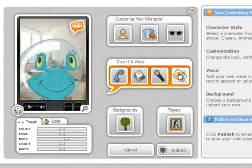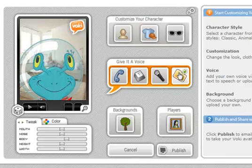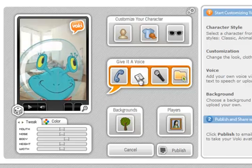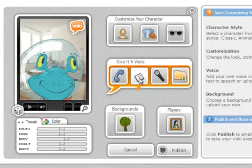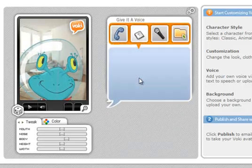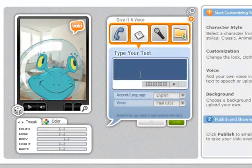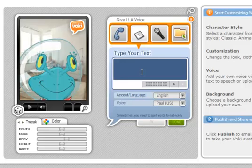For this example, I will use the text option. I will type a quick message and select a voice and click done.